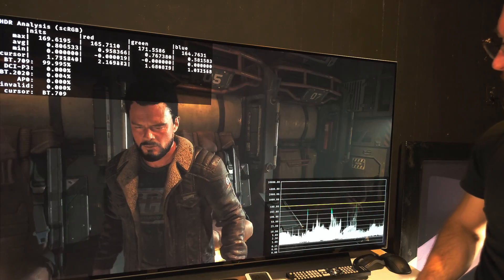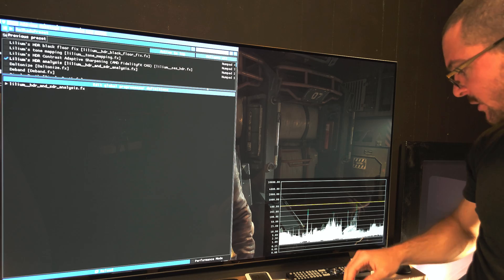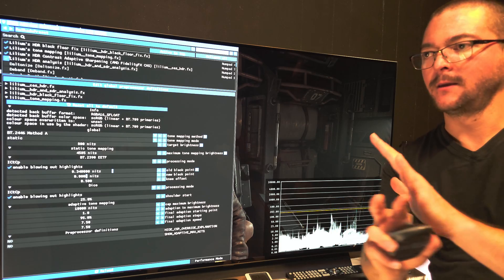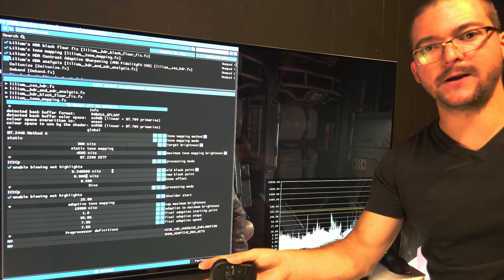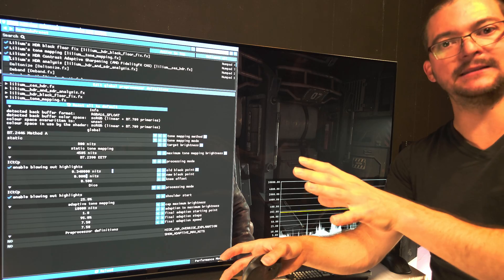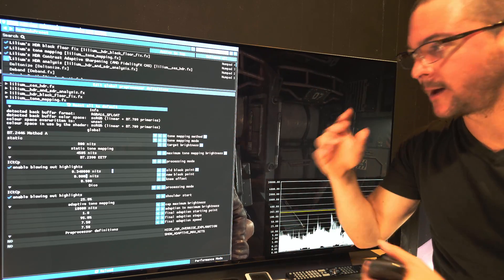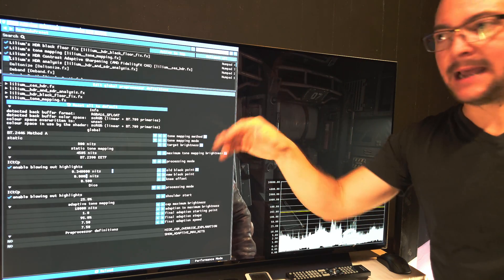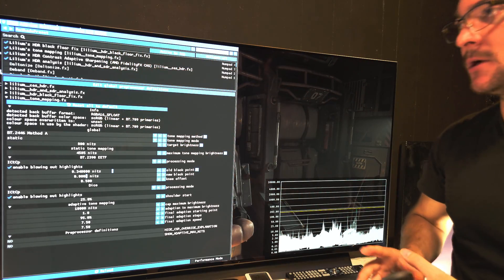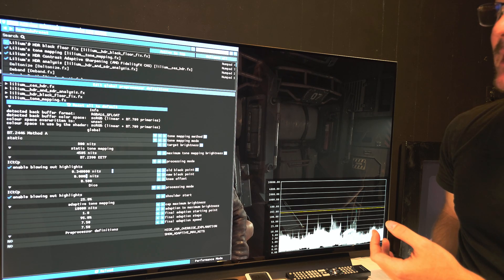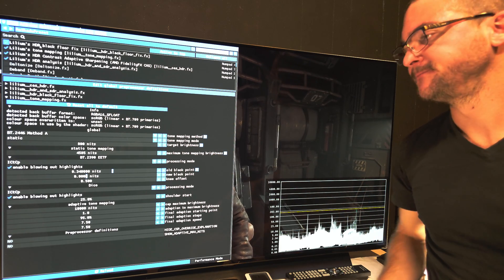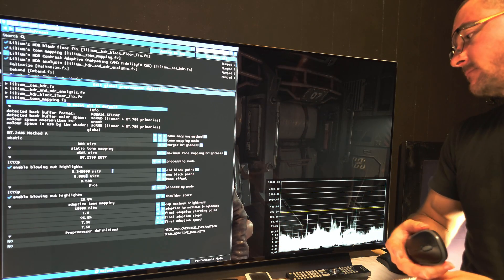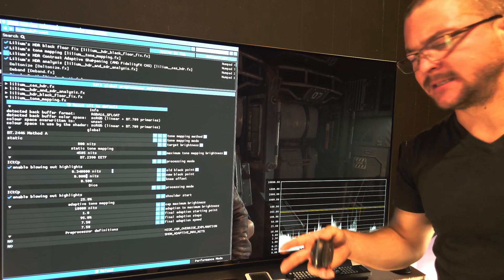You're going to fix it with ReShade. Link in the description — you open it, search where the game is installed, and select the effects and shaders you want to install. In this case, we're going to select the Lilium HDR shaders. We're talking about HDR, but SDR can also be fixed in some games like Black Myth Wukong, one of the next-gen games we're getting today.